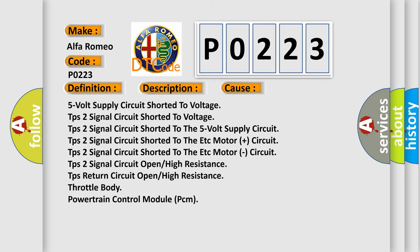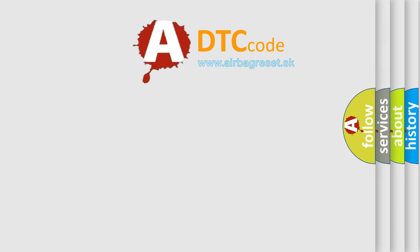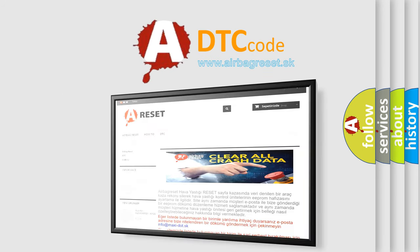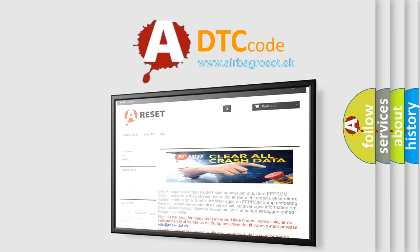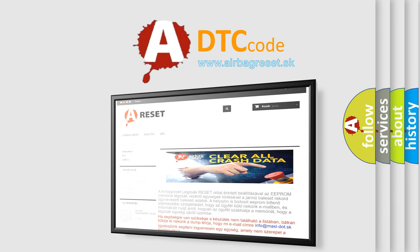The Airbag Reset website aims to provide information in 52 languages. Thank you for your attention and stay tuned for the next video.